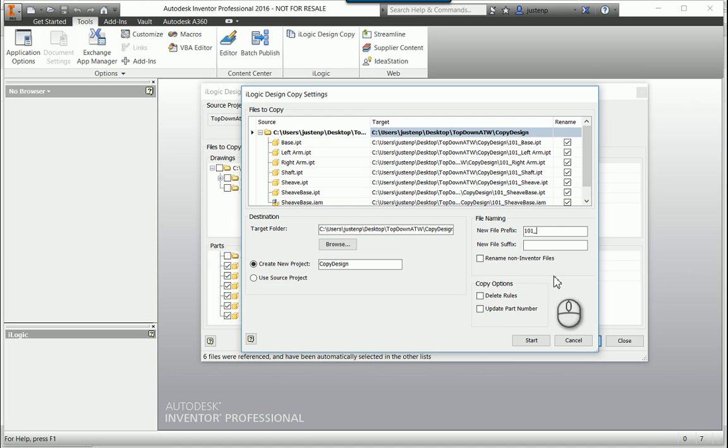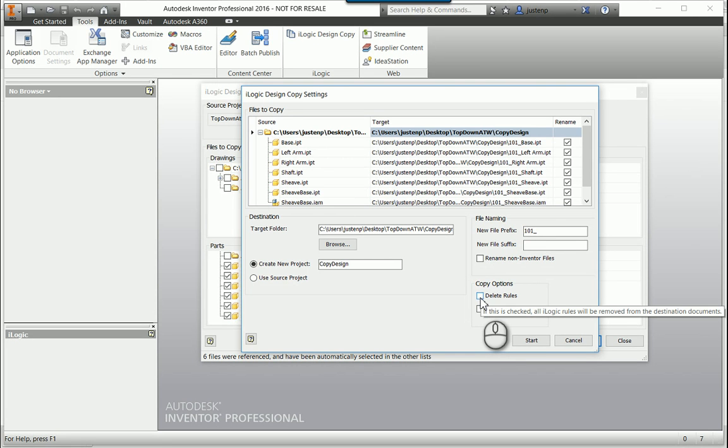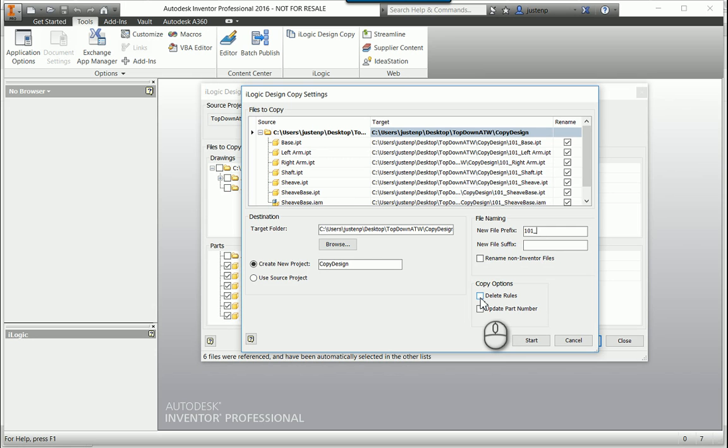And then also down here, copy options, you see this is what I was talking about when I was referring to deleting the iLogic rules. If you want to omit those rules from the new copy that's being made with this tool, maybe so an end user can't access those rules and modify the assembly or parts, you can check that, and all those rules will be wiped clean from the new copy.